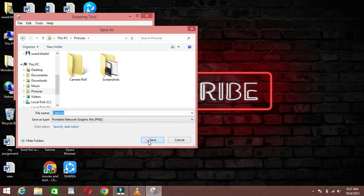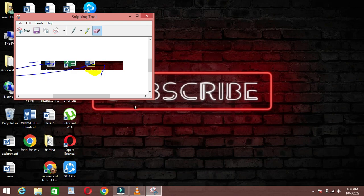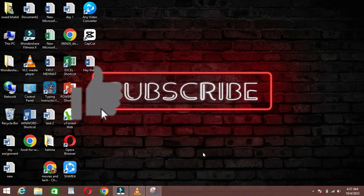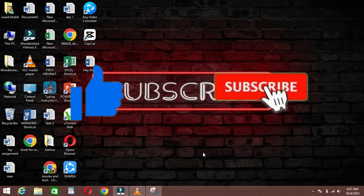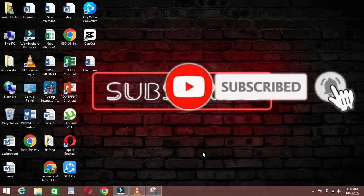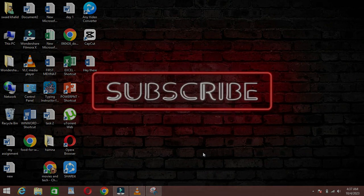And there you have it, folks! That's how you use the Snipping Tool on your laptop to capture and annotate screenshots quickly and easily. If you found this video helpful, don't forget to give it a thumbs up and subscribe for more tech tips. Thanks for watching and I'll see you in the next video!